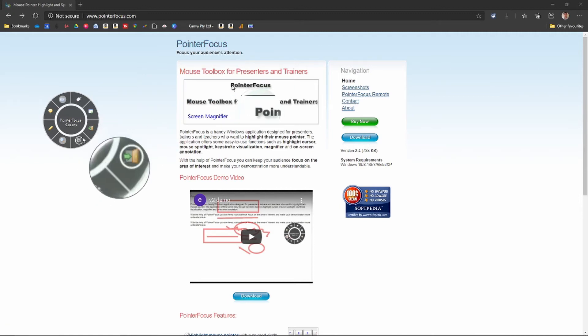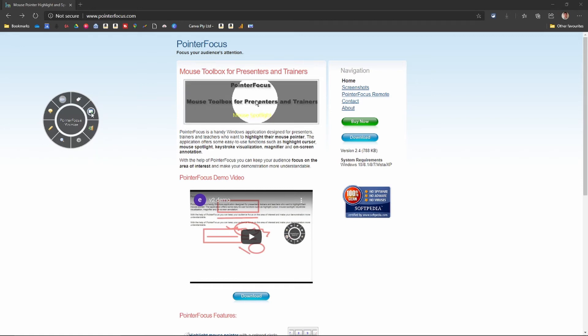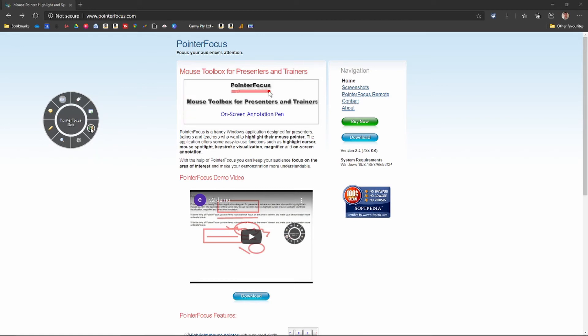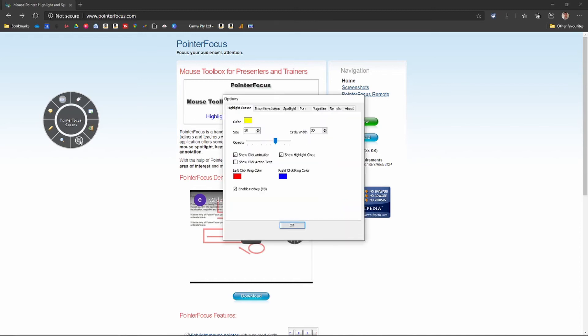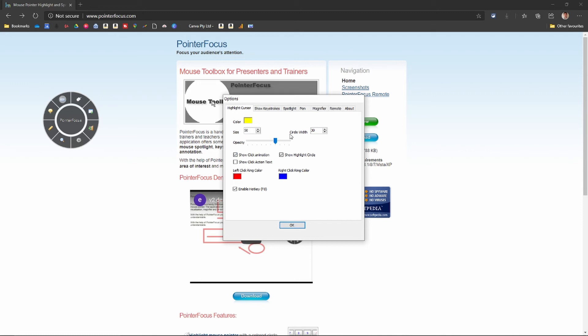And then you've got these three icons here. That one minimizes it to the system tray. That closes it completely. And then here you have your options. Now this is how you turn your pointer into a highlighted circle. When it comes as default, it's shown as just a yellow line so it's not a full circle. If you just change it to size 50, circle width 30.